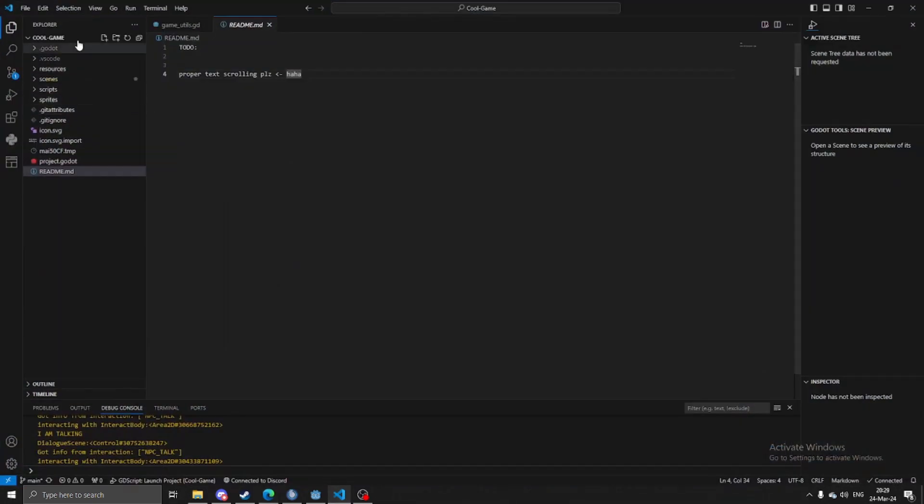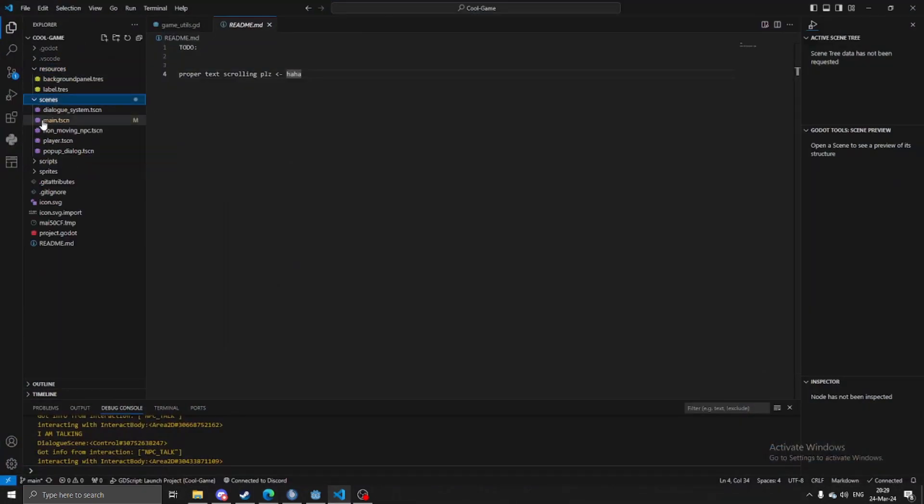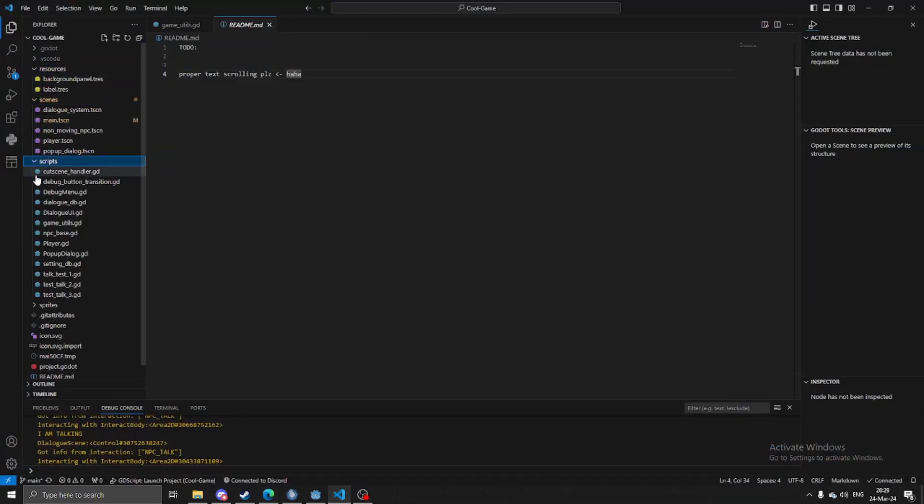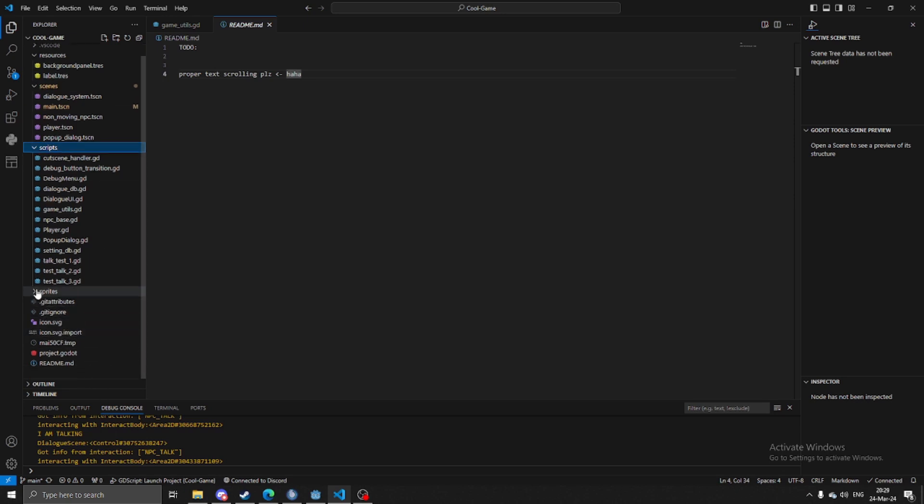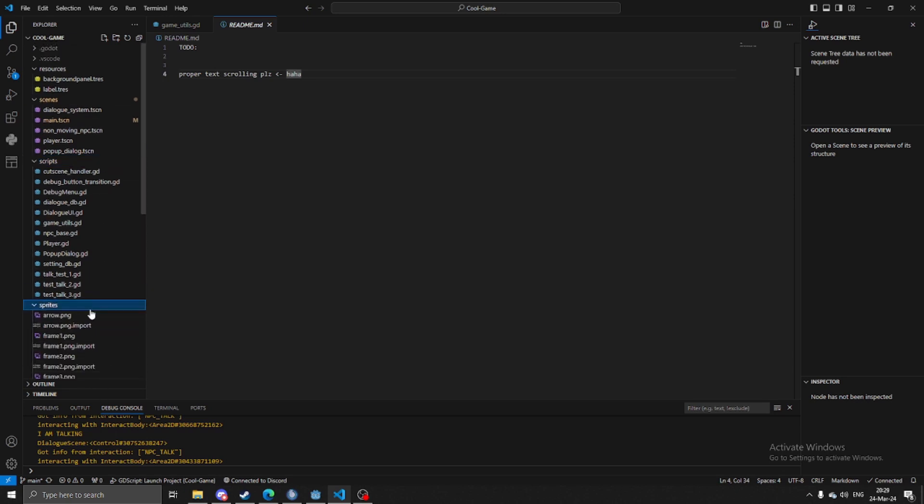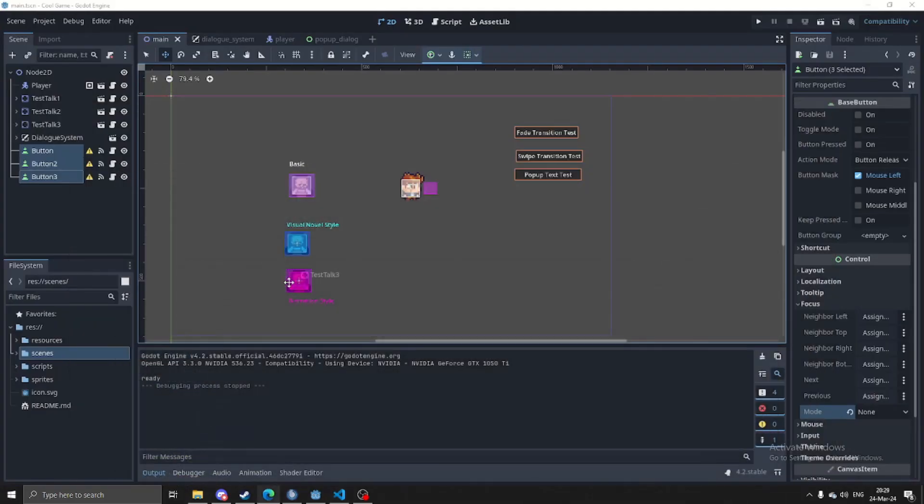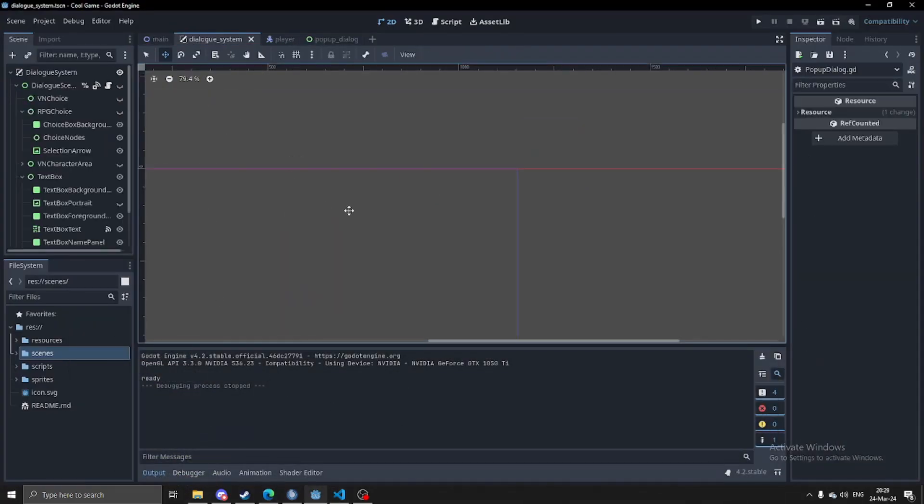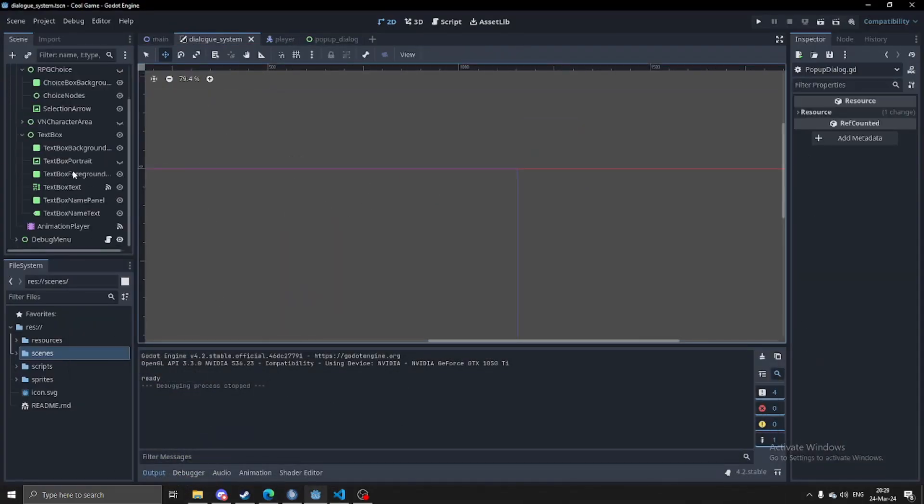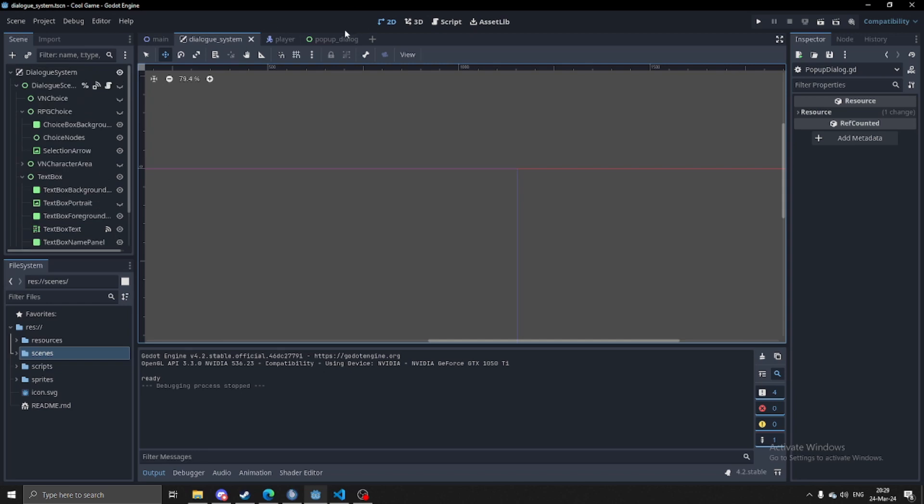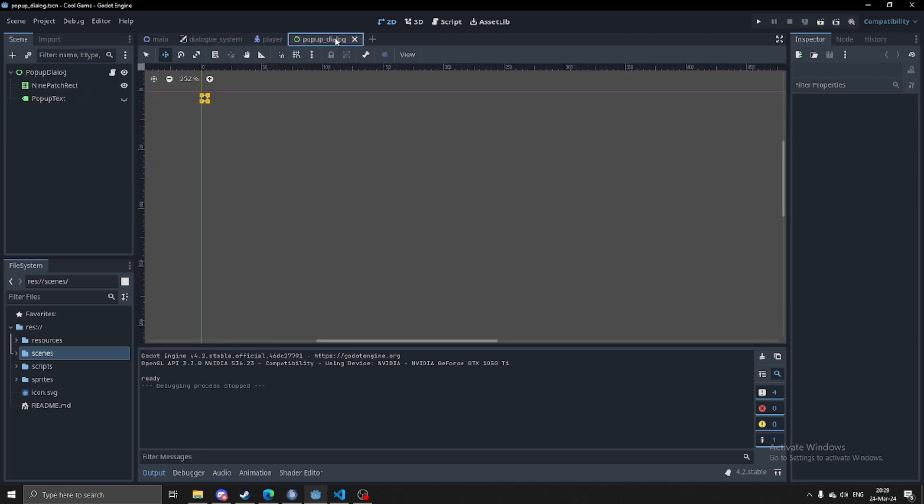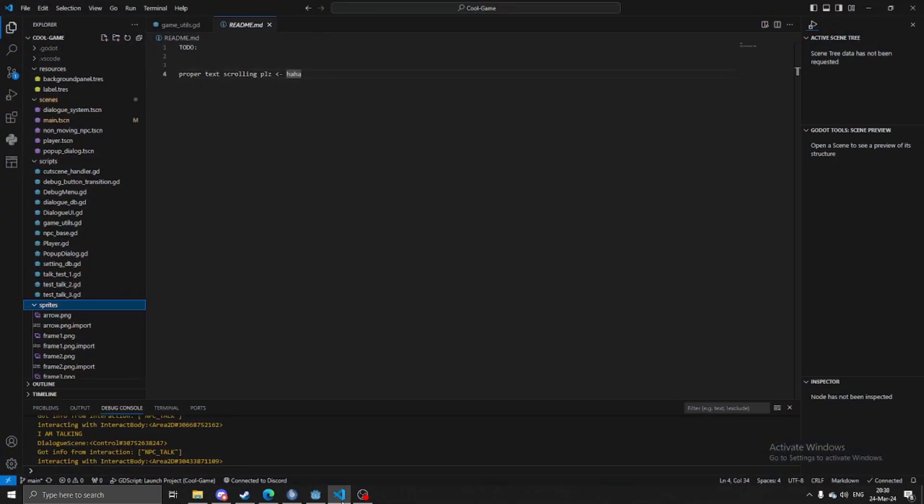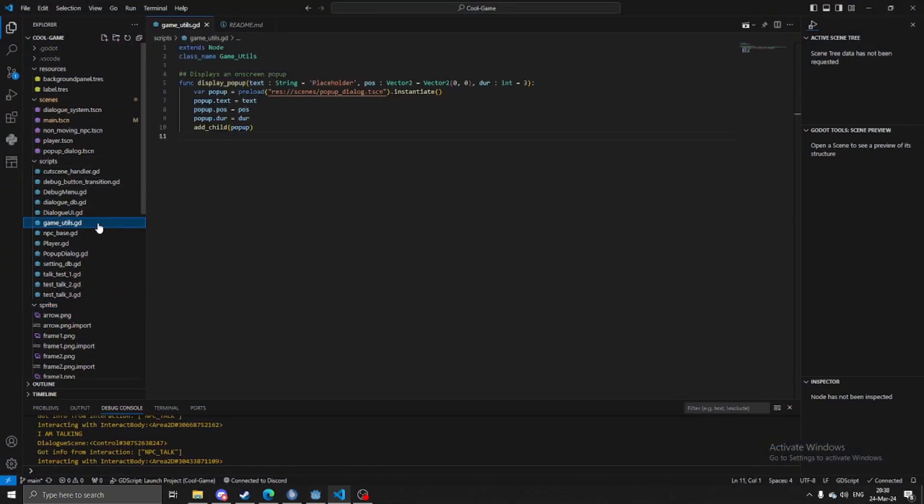I also just did some basic reorganization, it looks a lot better now because it used to be everything was just all one thing. But I initially had the pop-up dialogue, I just put it apart of the dialogue system, but I ended up making it its own thing, just so that way in the event that I wanted to create one of these, I just have it be an autoload singleton using a new autoload script which I just have as game utils.